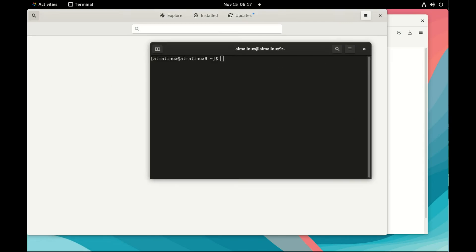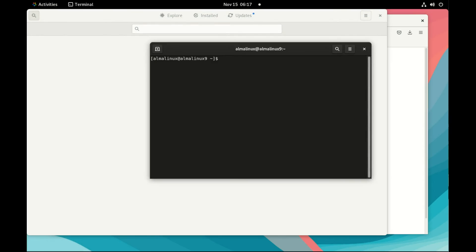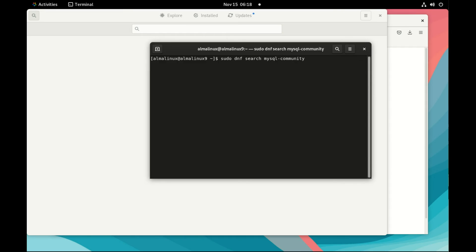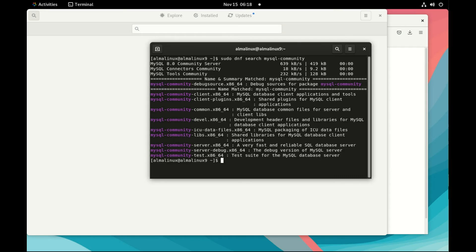So now in the terminal I will run sudo dnf. dnf is the package manager. Search MySQL community to see what is available. We can see that we have MySQL community server. This is what we are going to install today.